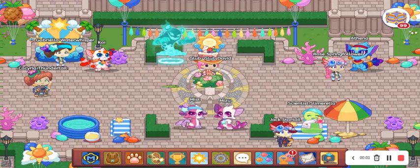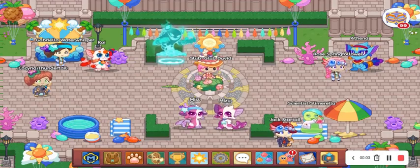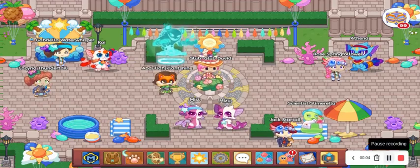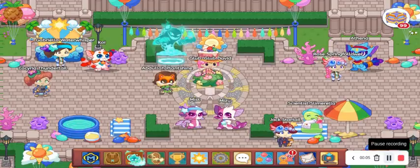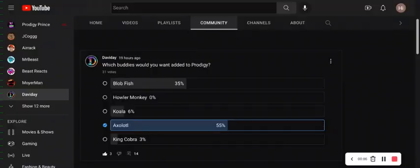Hey guys, welcome back to the channel. Today I'm going to be showing you three buddies that I've created. So yesterday, I asked you guys which one you wanted.